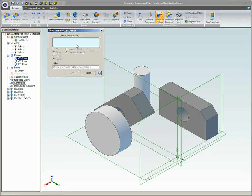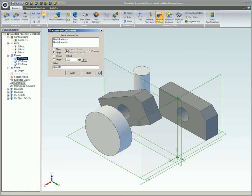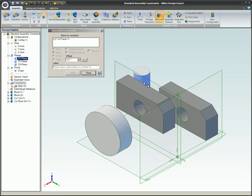You can apply an align constraint to planar faces, reference planes, cylindrical faces, model edges, and axes. When you apply an align constraint to two planar faces, the face normals associated with the faces become parallel and point in the same direction. The planes, however, do not become coplanar.